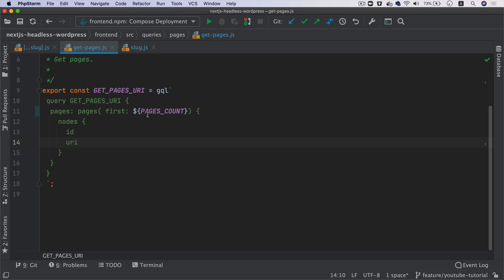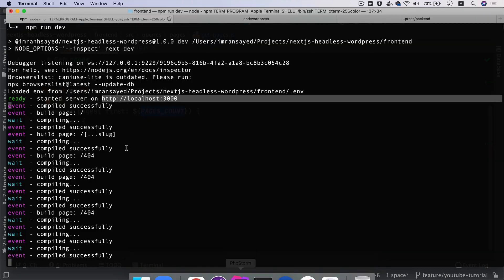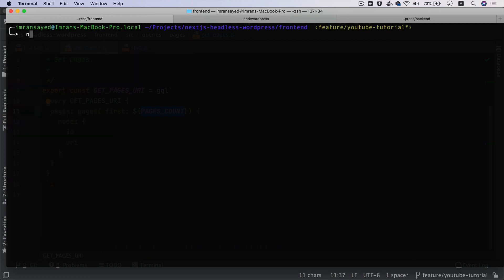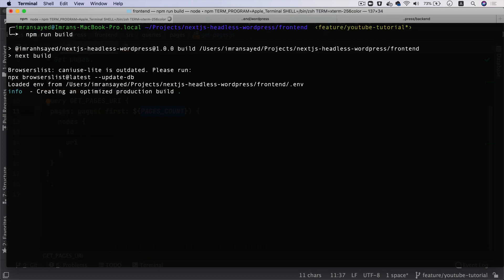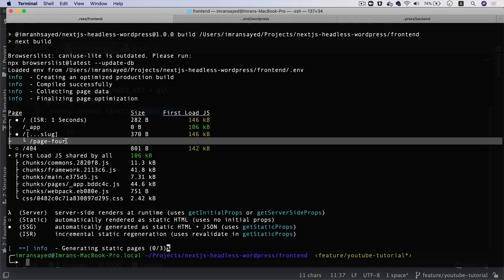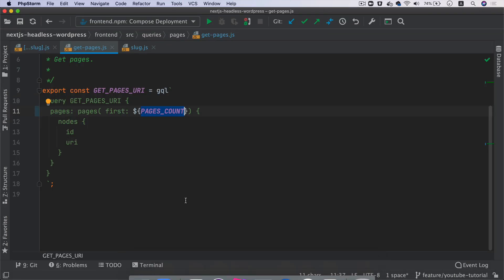So I change this to pagesCount to one, and now if I build it, so I'm going to stop this development server and if I say npm run build, see what happens. So what I expect to happen is that it should only generate a single page at the build time and everything else will be generated when the request comes in. In terms of the page, if the page exists in WordPress then brilliant, it's going to use that and it's going to generate that. And then if it doesn't exist in WordPress, then you're going to get the 404.